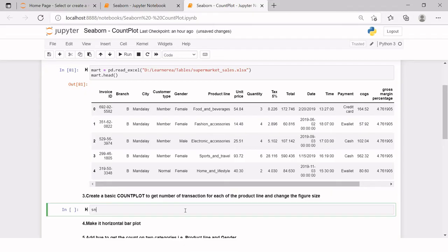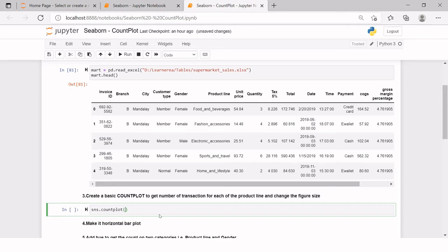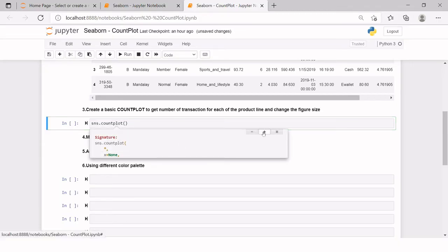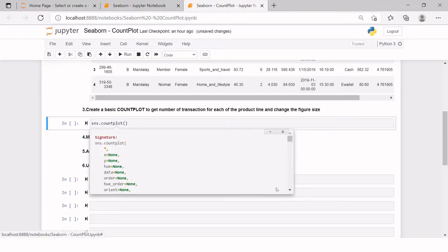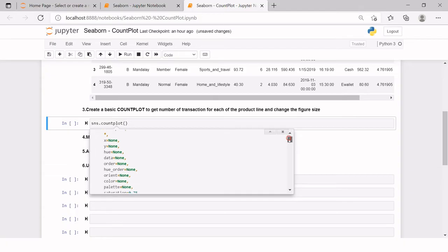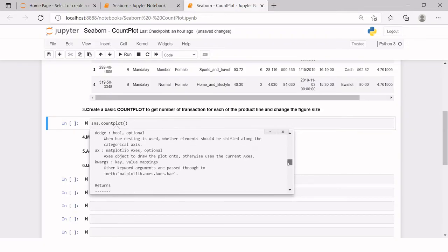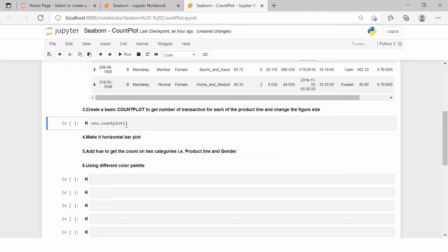We want to take a count of each of the product line. How can we do that? Just say library name, which is sns.countplot. You just write the initial letters and hit tab key from your keyboard and that will be auto completed. If you want to understand all the arguments that come under count plot, then you can click on count plot, hit shift tab from your keyboard and click this plus button and you can have a look on all the arguments and their descriptions.